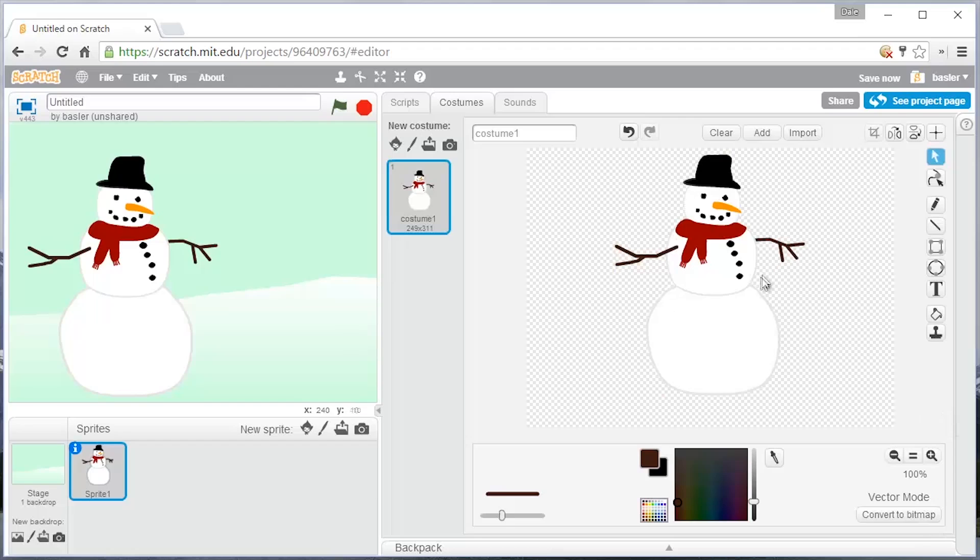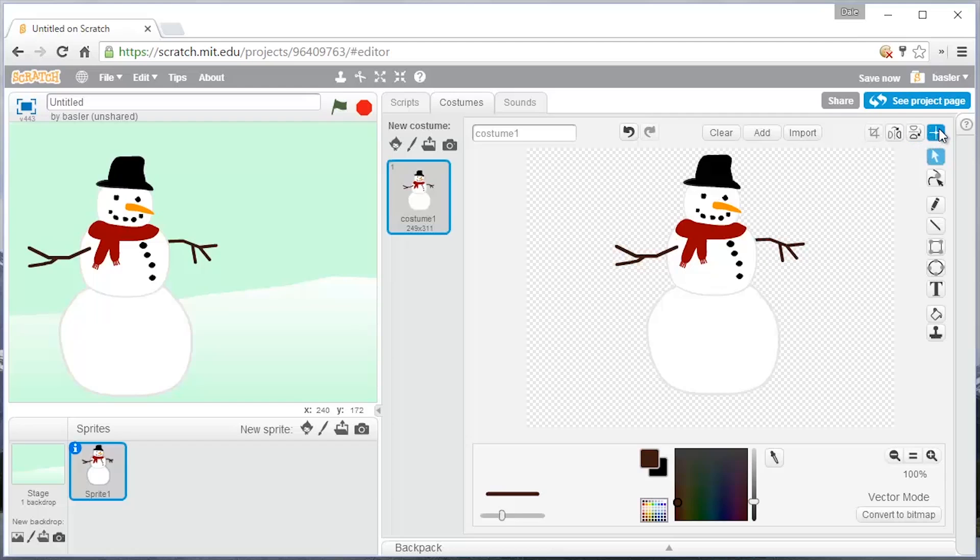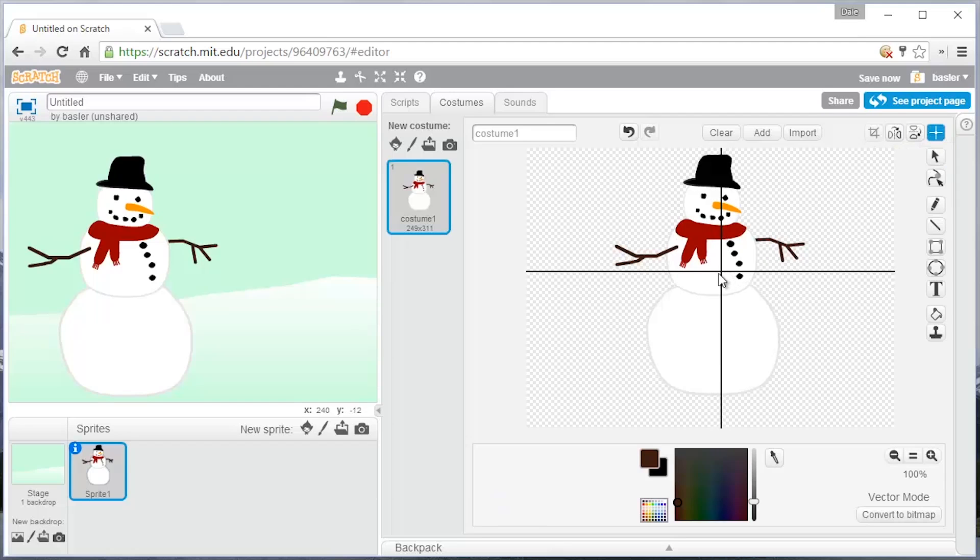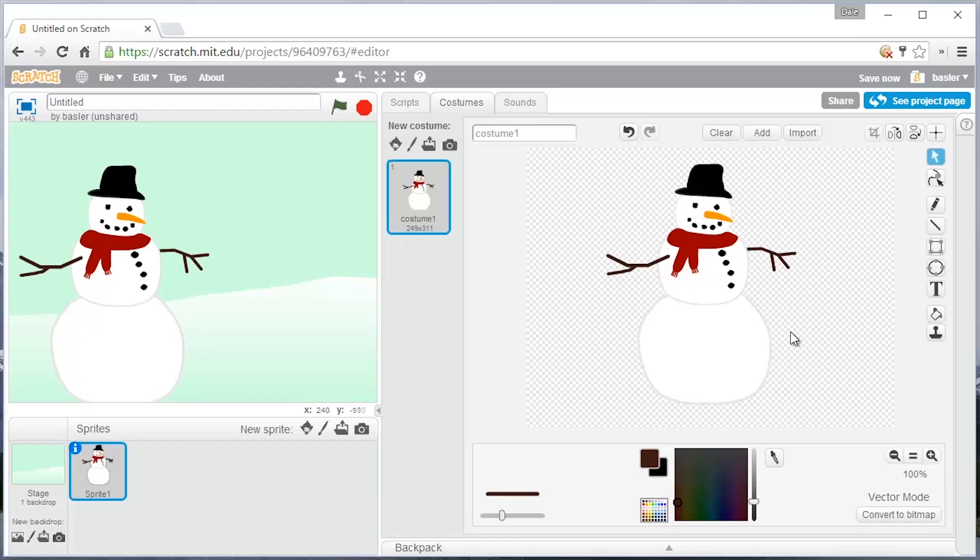And then a lot of times people forget about this. This button right here sets the center of the costume. So you want the costume being the character in this case. You want him to be sort of right smack in the middle of his body. So you can do that and just make sure that it is, which is something that you're comfortable with wherever you want the center to be.